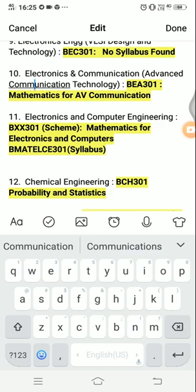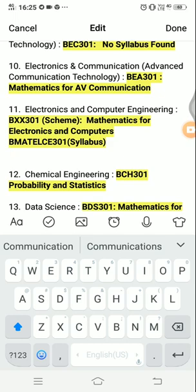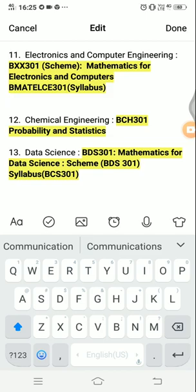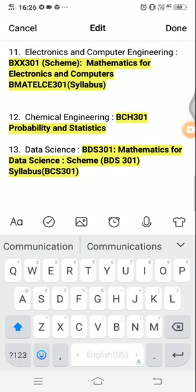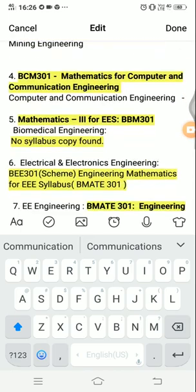For electronics and computer engineering, the scheme gives course code BXX 301 but in the syllabus the code is BMAPELCE 301. For chemical engineering, the subject name is 'Probability and Statistics' with course code BCH 301. For the data science branch, the scheme mentions BDS 301 but in the syllabus it is listed as BCS 301.